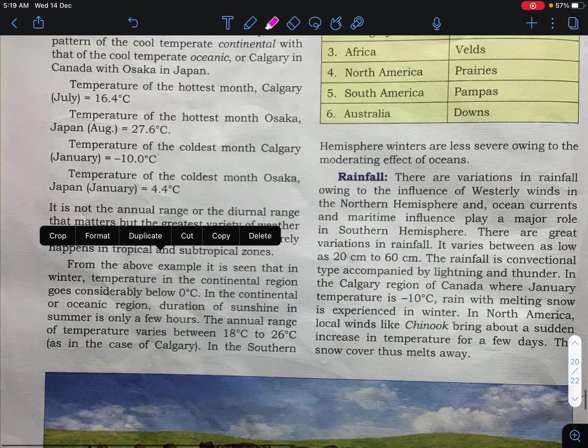Temperate grasslands are known by different names in different continents. Eurasia — Steppes; Hungary — Pustas; Africa — Veld; North America — Prairies; South America — Pampas; Australia — Down.